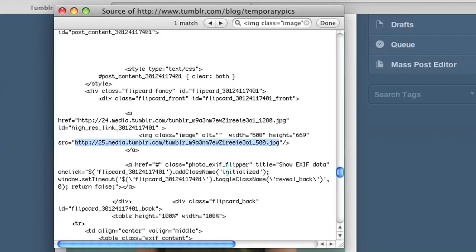And that's all there is to it. I'm Omar and I just showed you how to look at the HTML code of a photo on a Tumblr page. Thank you for watching.